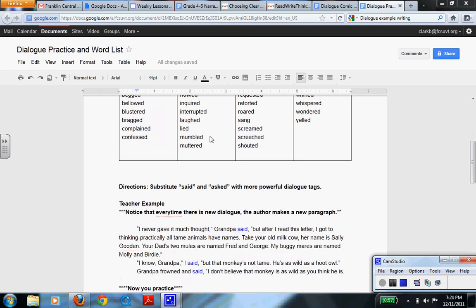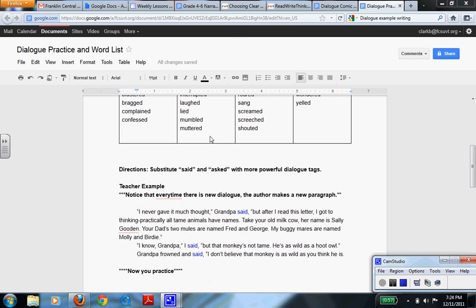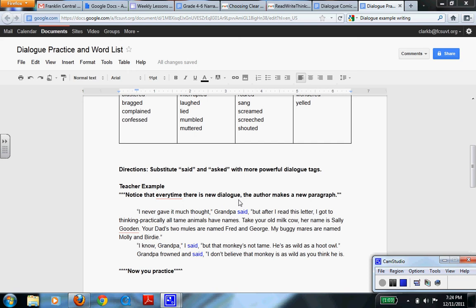Looking at the below paragraph, I want you to take a look at how I've used dialogue. And this is a very important part. Notice that every time there's new dialogue, a new character is talking, I make a new paragraph.